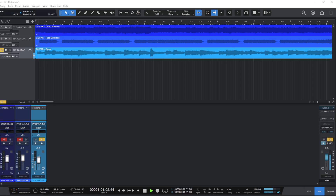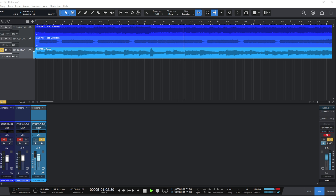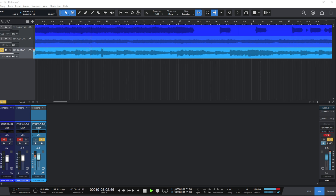Transistor circuits create hard clipping — it kicks in abruptly. Could you hear the difference? Soft clipping usually gives a smooth, organic breakup. Hard clipping jumps straight into harsh distortion.